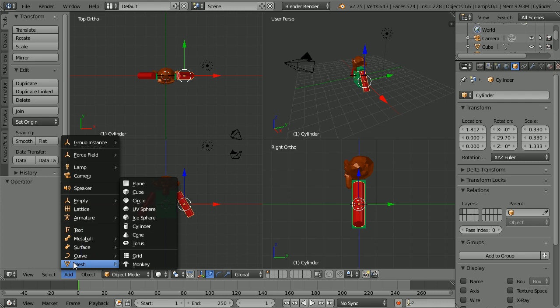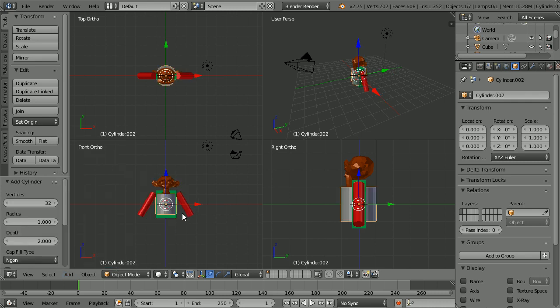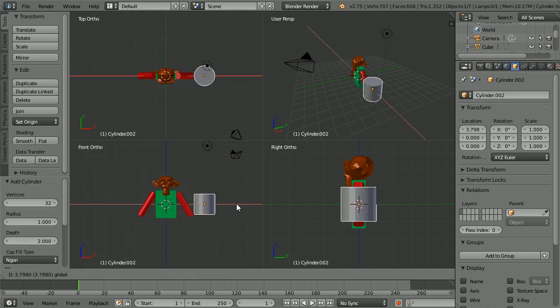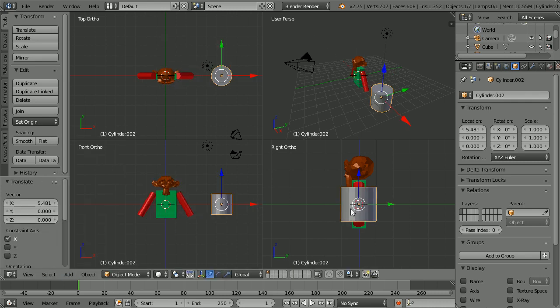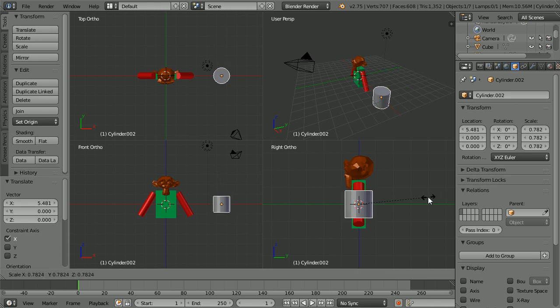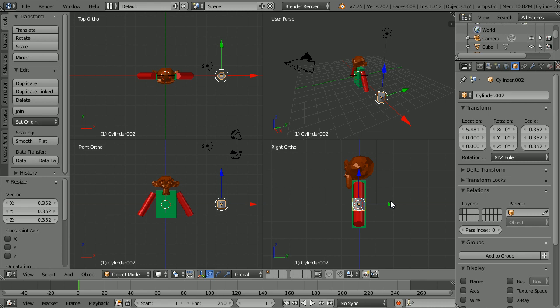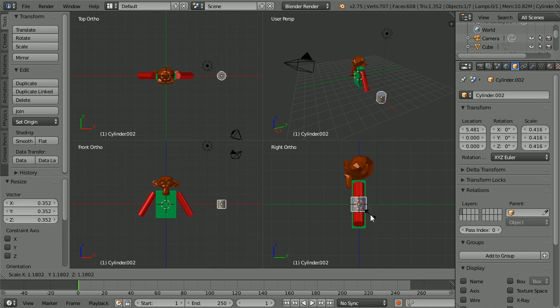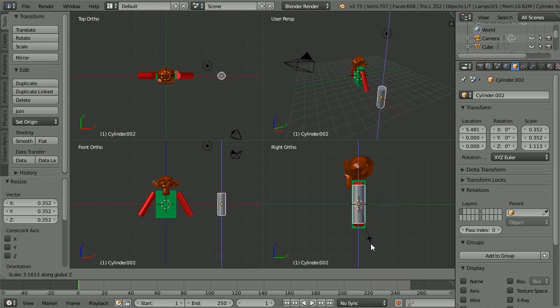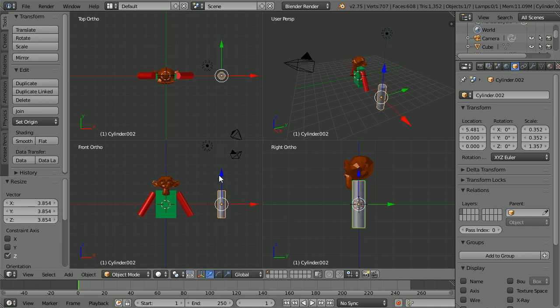Add Mesh Cylinder. Use the tip of the red arrow to move the cylinder to the side. Press S to scale and shrink the cylinder down till it is slightly thinner than the body. Press S to scale. Z for the Z direction. And stretch the cylinder till it is roughly the same length as the body.